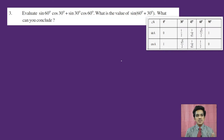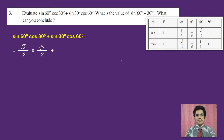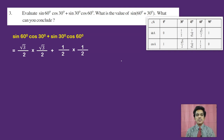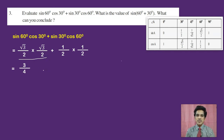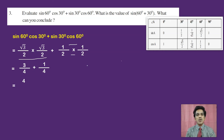From the trigonometric table, sine 60 is root 3 by 2 and cos 30 is also root 3 by 2; sine 30 is 1 by 2 and cos 60 is also 1 by 2. Multiplying: root 3 by 2 into root 3 by 2 gives 3 by 4, and 1 by 2 into 1 by 2 gives 1 by 4. Adding the like fractions: 3 by 4 plus 1 by 4 equals 4 by 4, which equals 1. So the first value is 1.